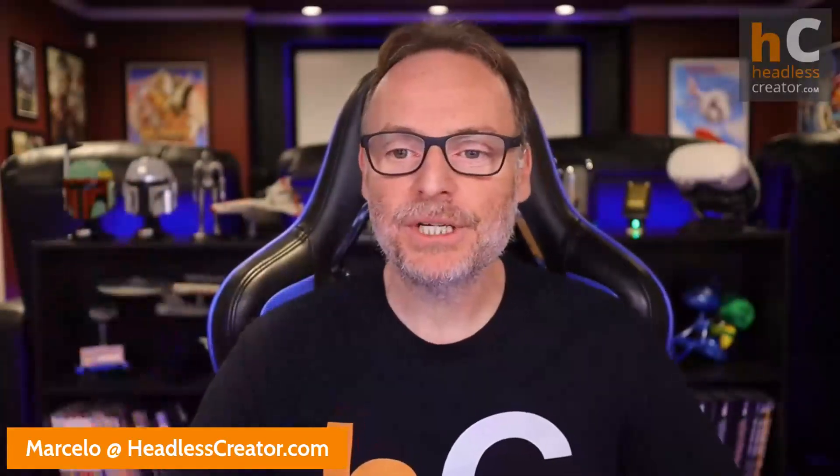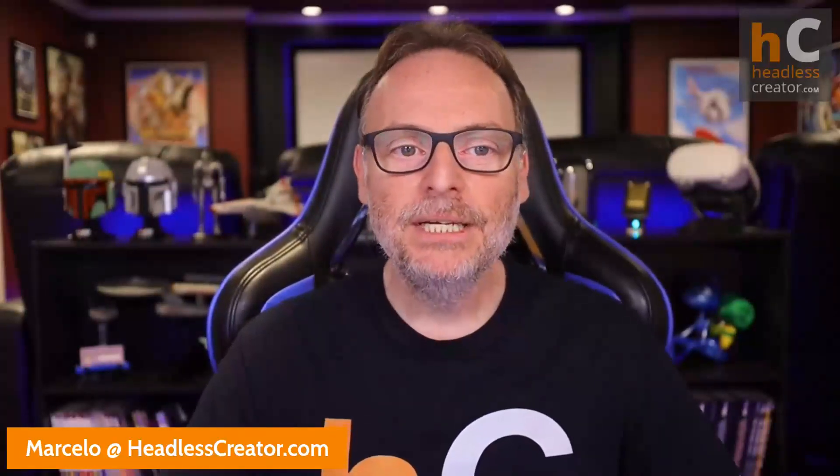Welcome, welcome to another lesson of the Focus on Contentful course. I am Marcello Lin, the Headless Creator. As always, you can get a hold of me right there. There's my email address, marcello at headlesscreator.com. Today, my guest presenter is Sebak Akizian.